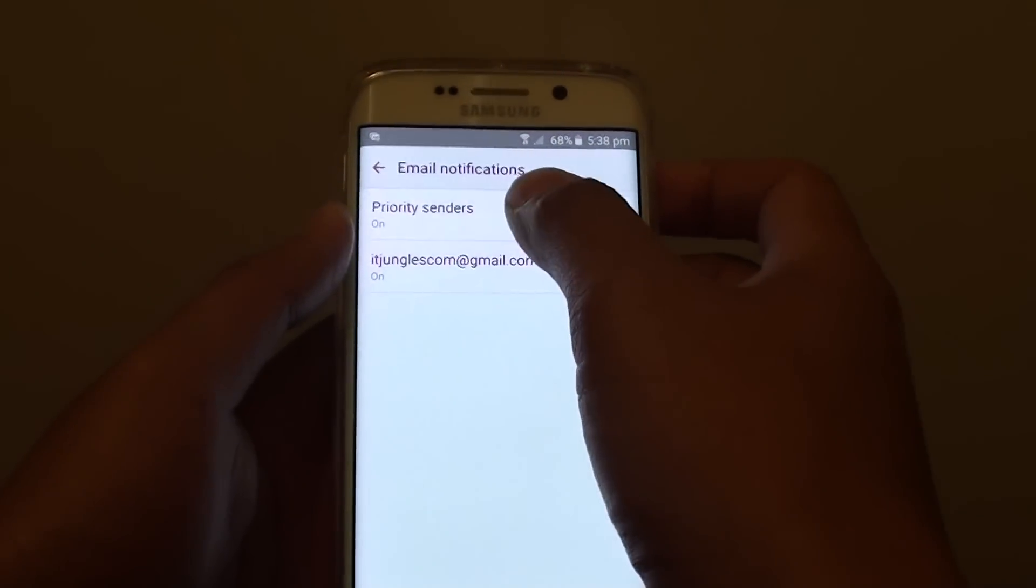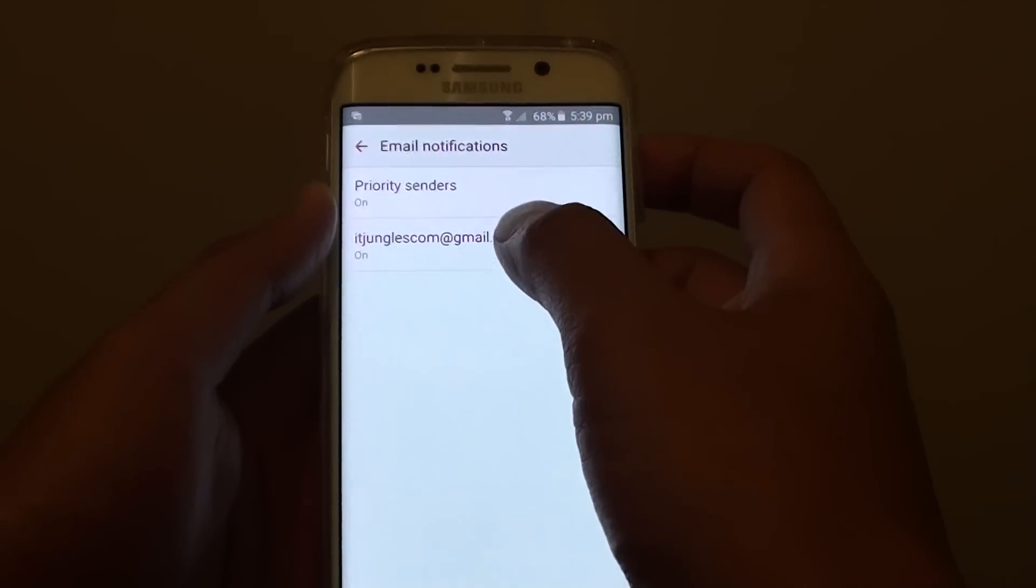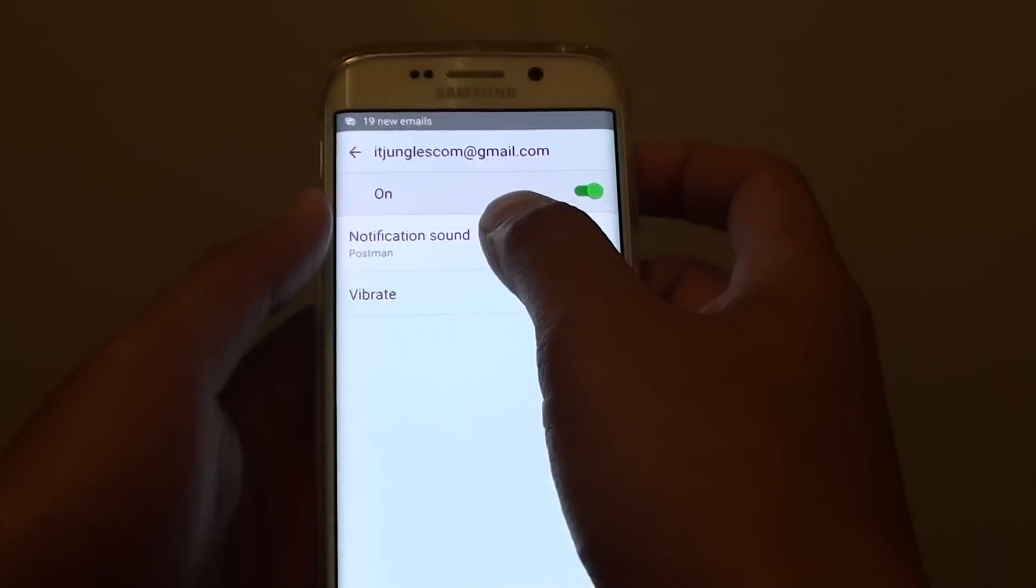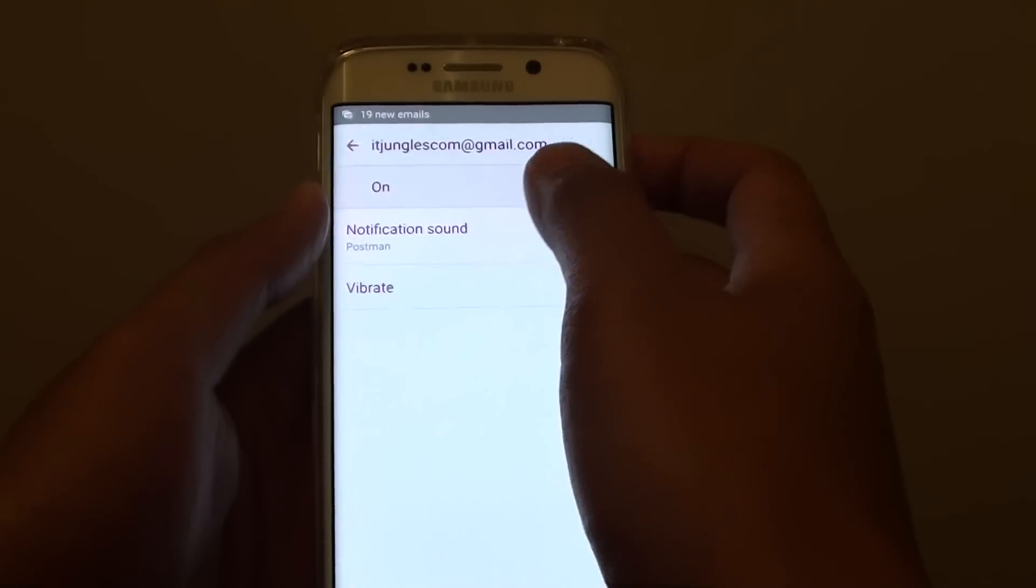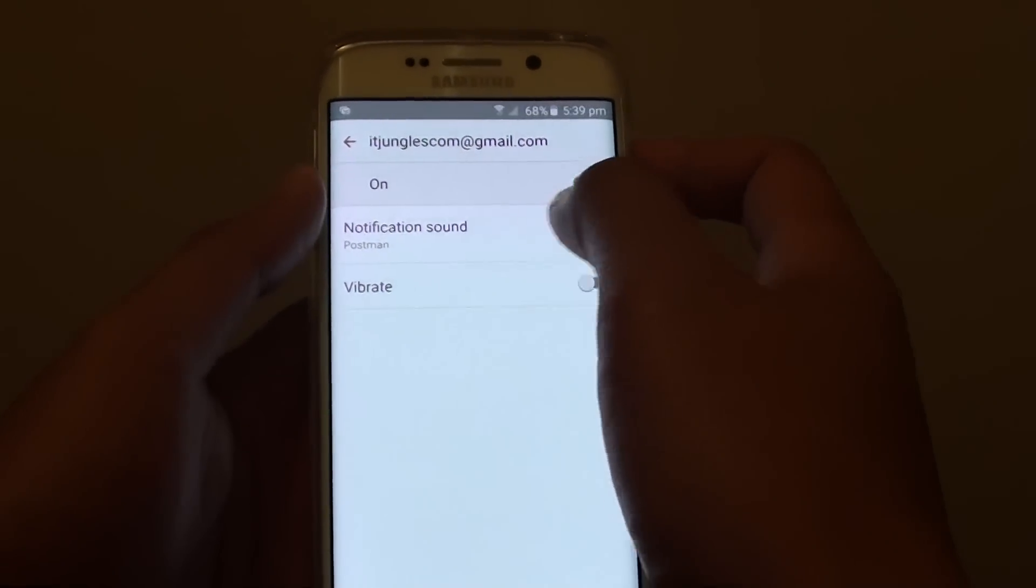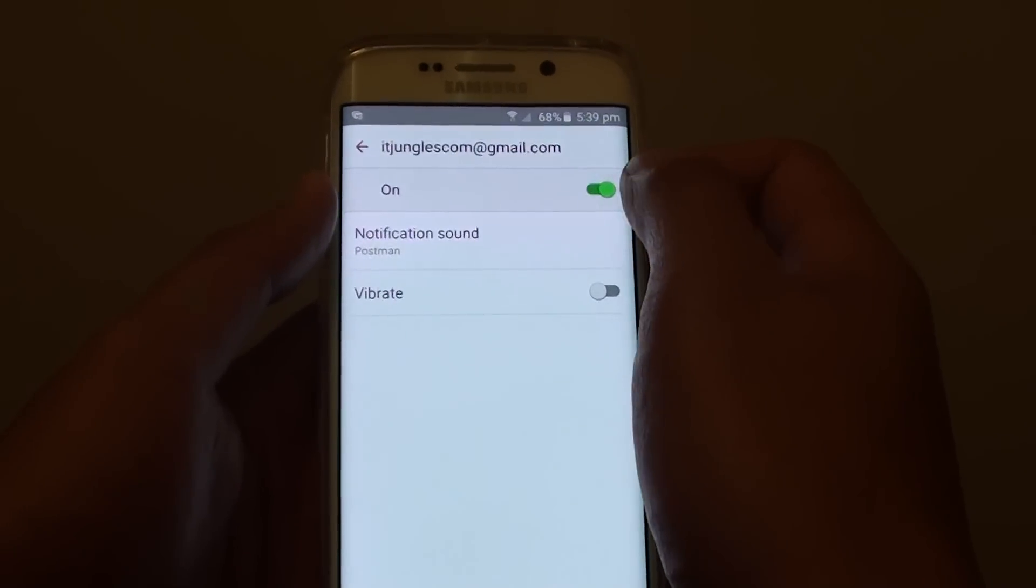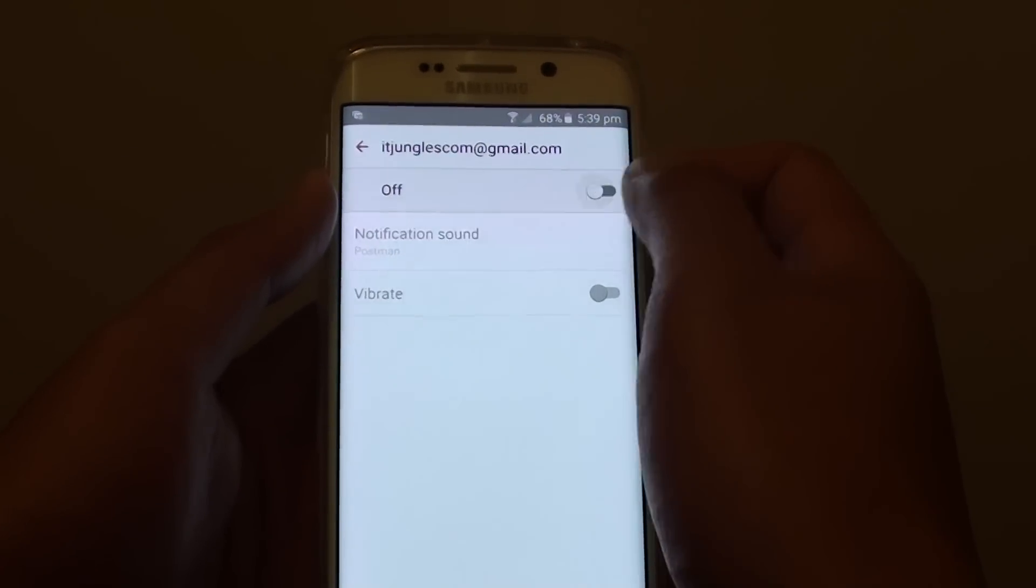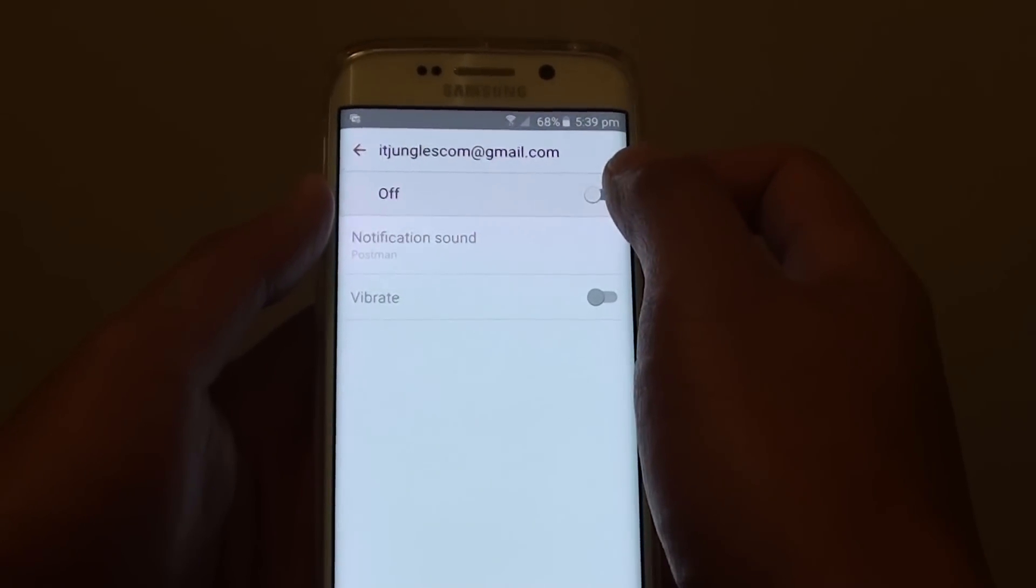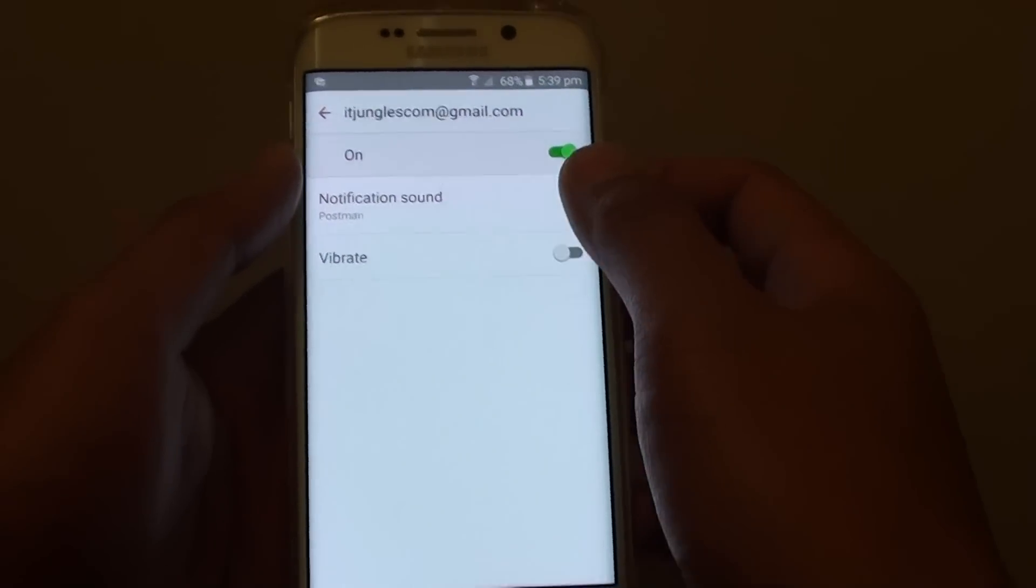Now you can choose between priority of senders or your email account. Then here tap on notification sound to change the sound, or you can simply turn on or off using the switch up here, and this will disable or enable the notification sound.